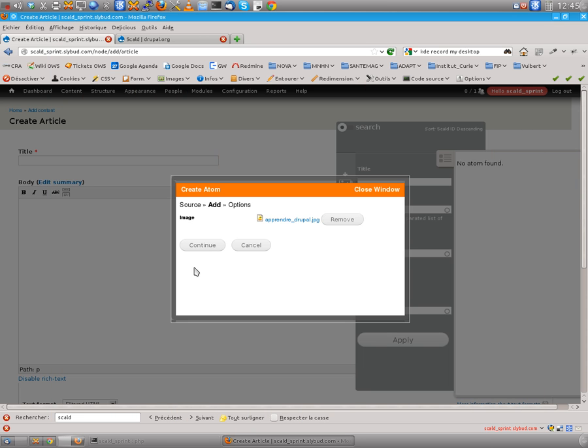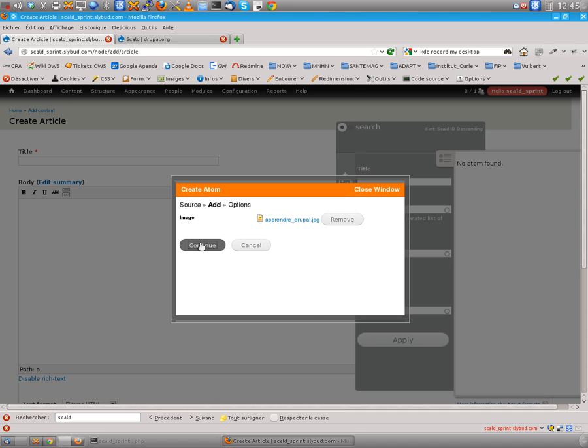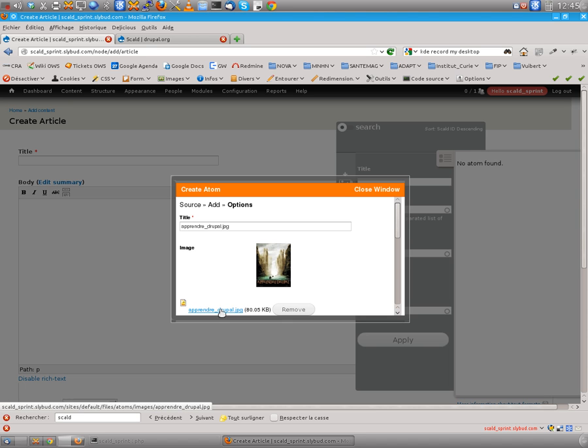Upload it. Okay. And continue. This is a two-step form.